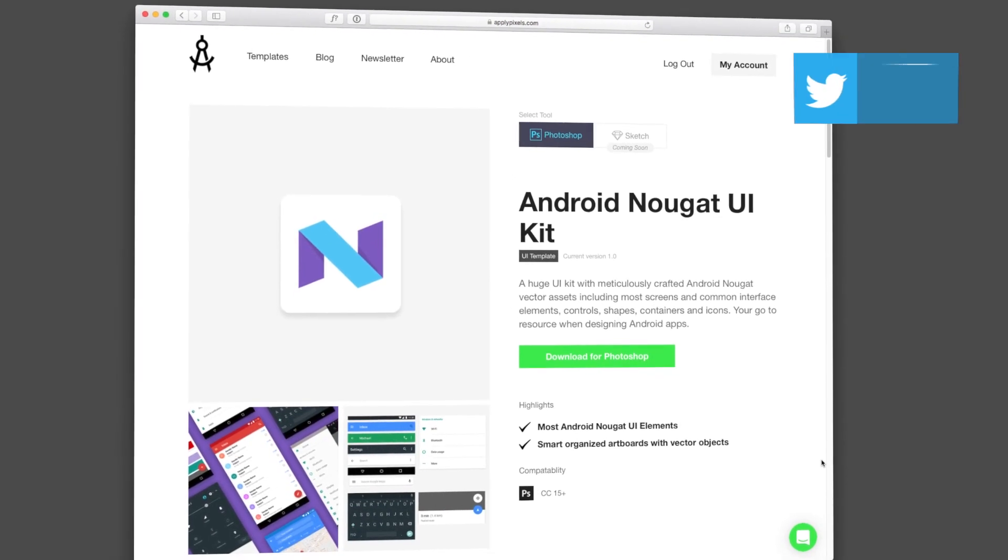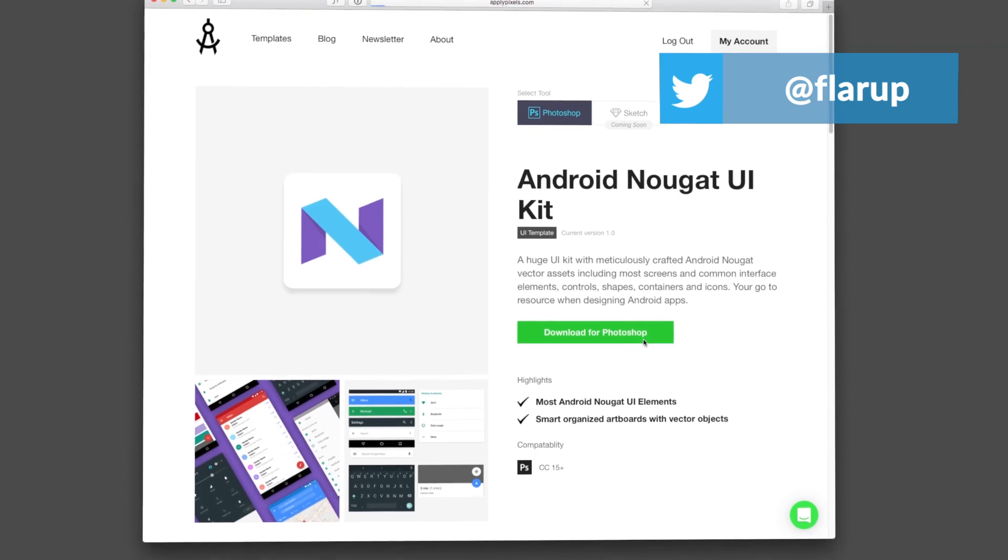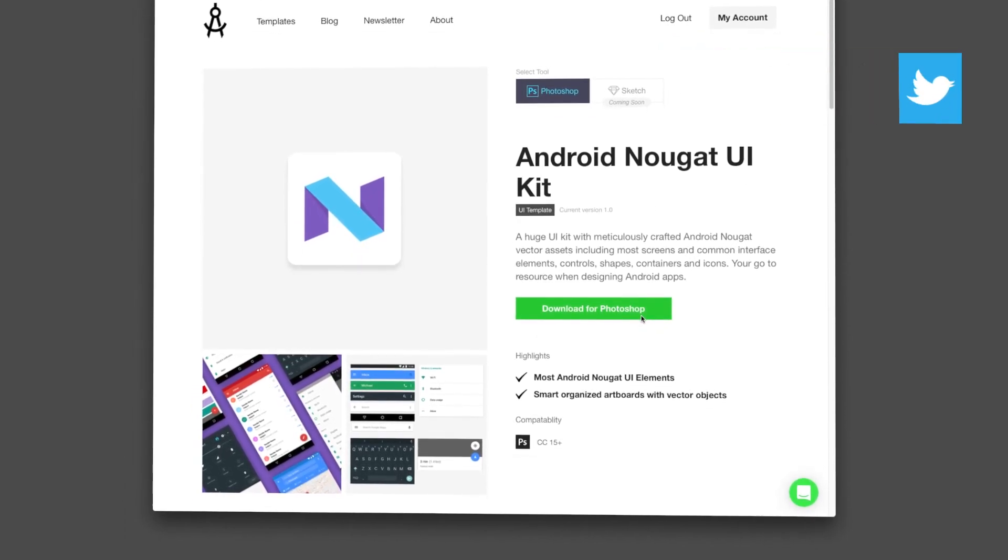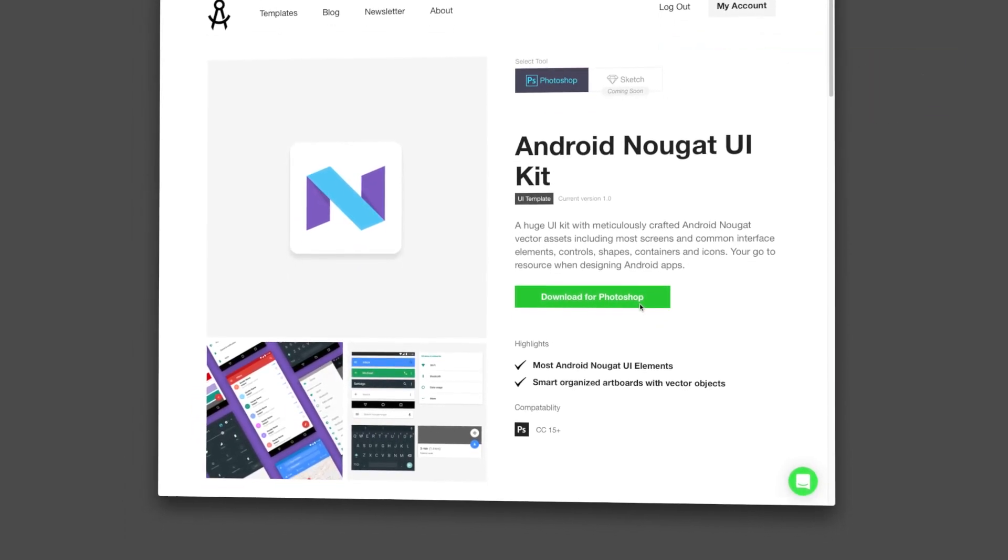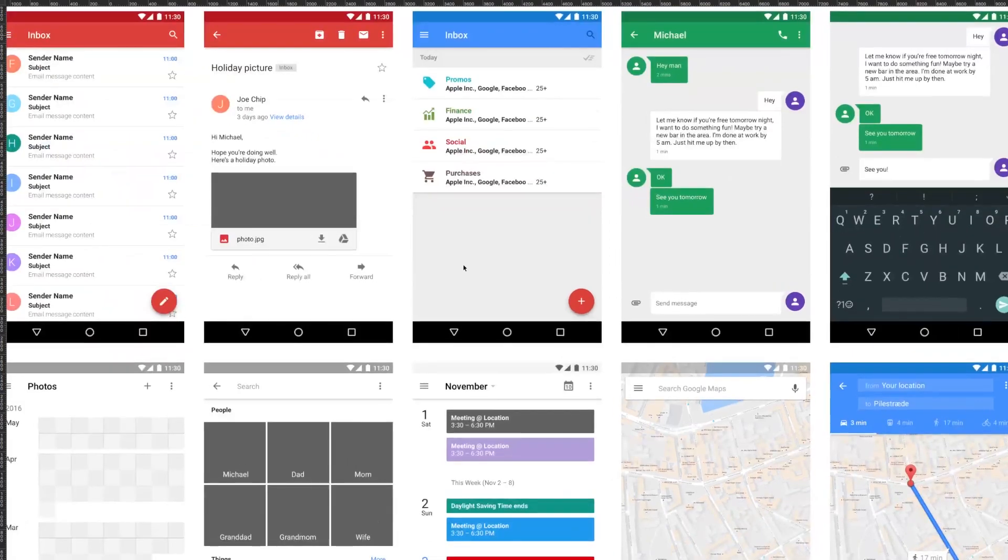Hey everybody, my name is Michael. In this video I'm going to show you how to use the Android UI kit for Photoshop that you can get from applypixels.com.